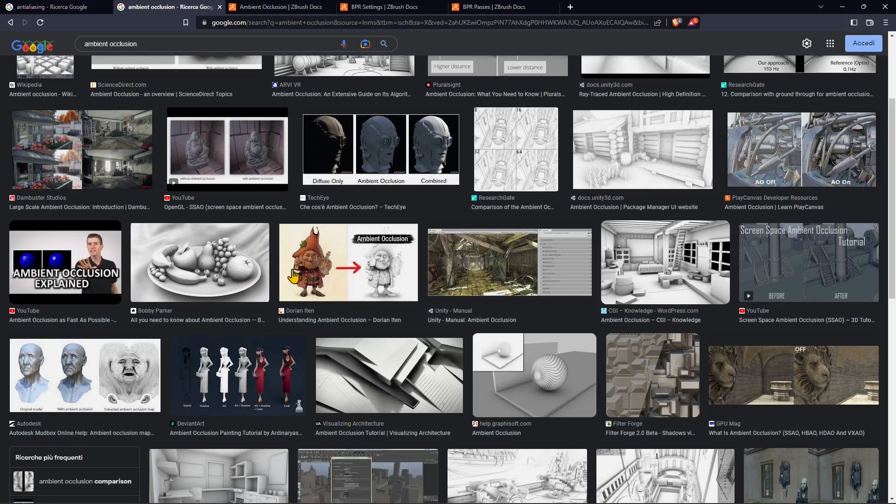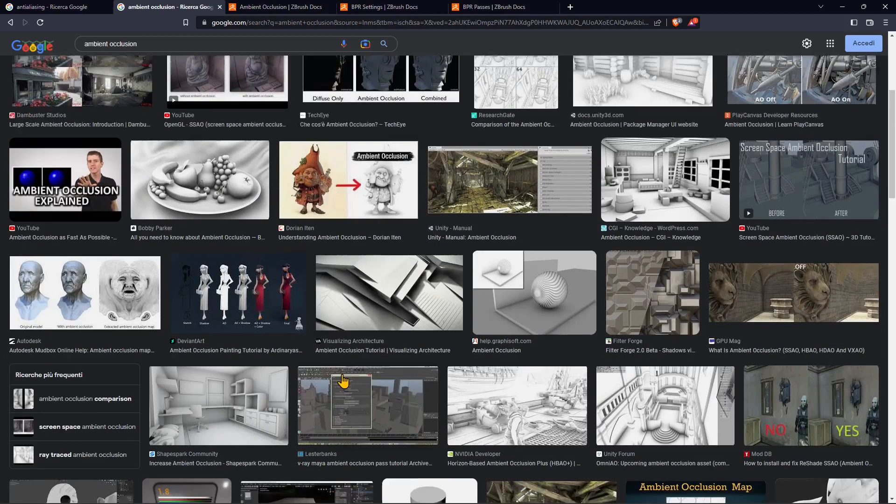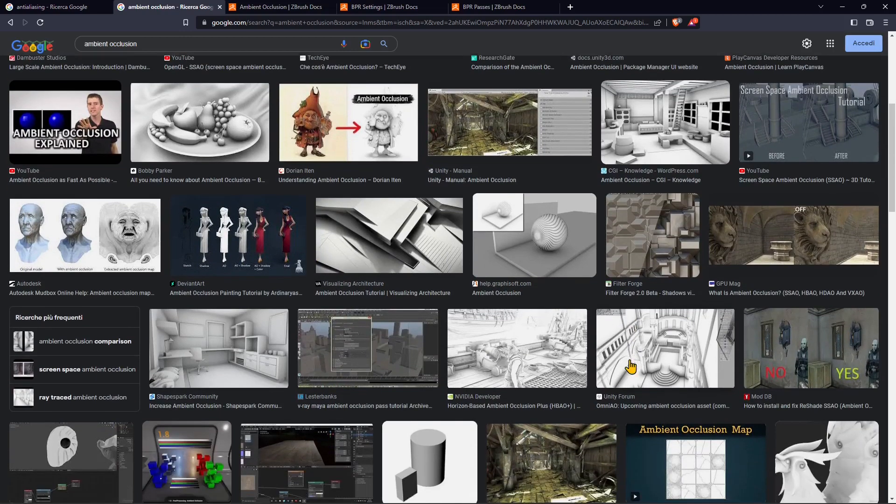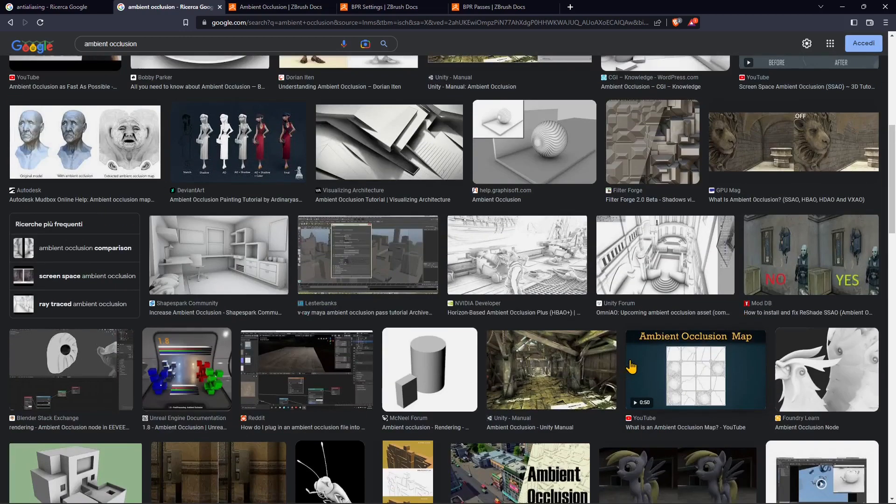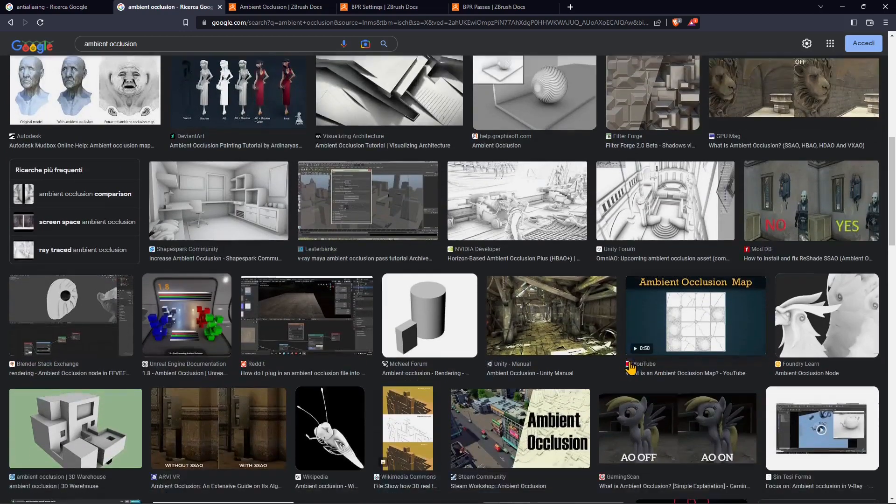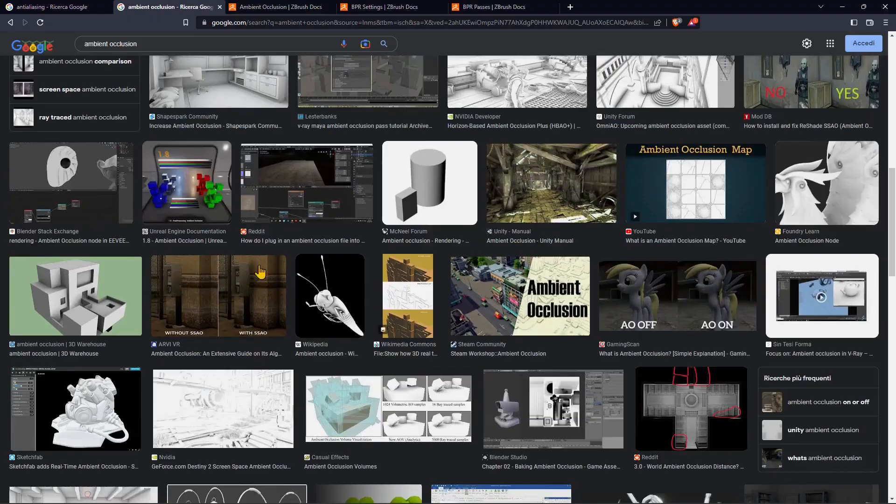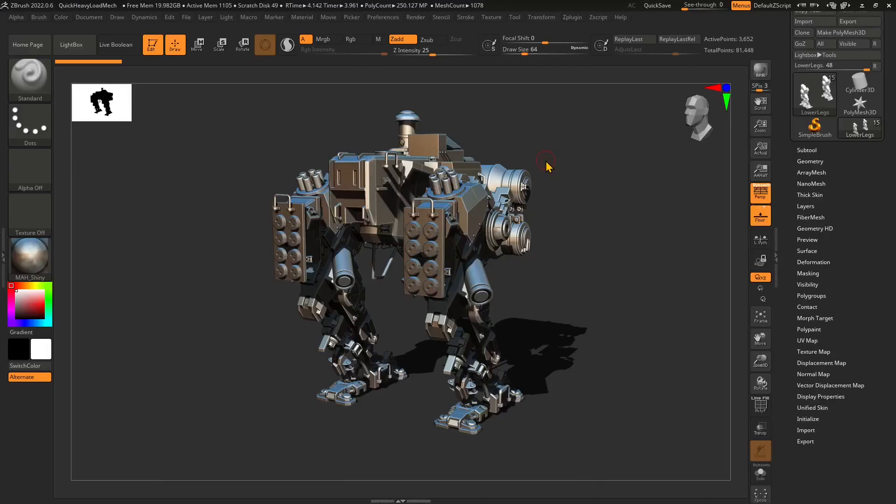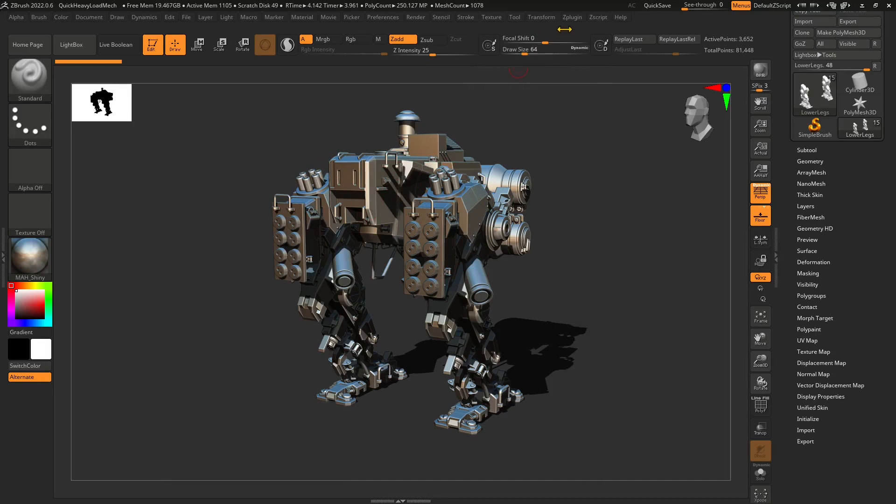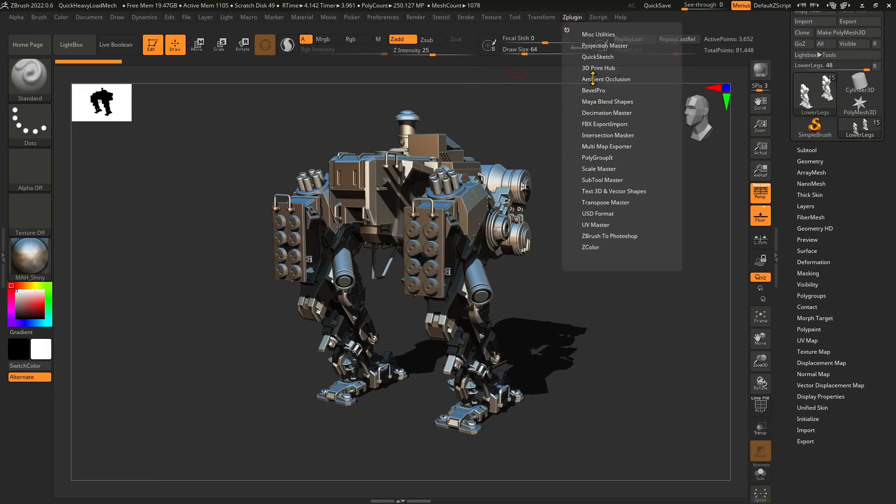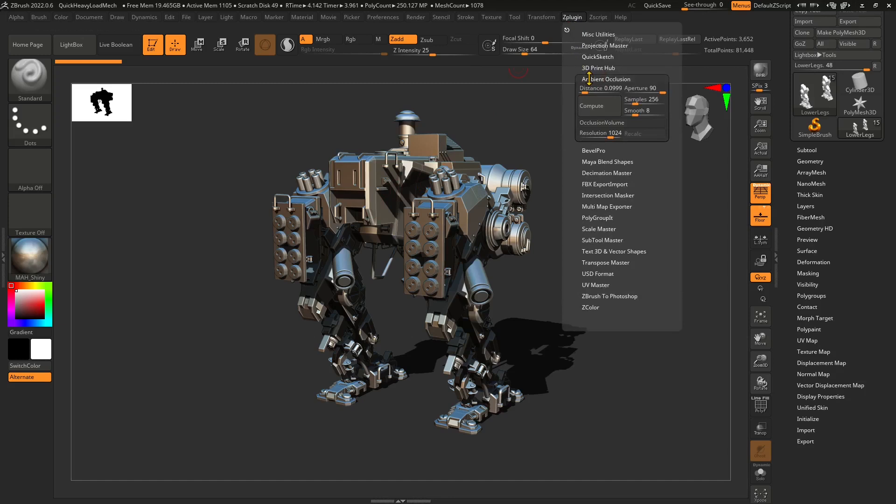Ambient occlusion is a really important passage that the render needs to do in order to have that realistic effect. Essentially it's going to announce the details of your model, all the parts where the light cannot reach, and they're going to appear better. Let's go to the Z plugin panel. You can see you have another ambient occlusion tool which is a plugin.